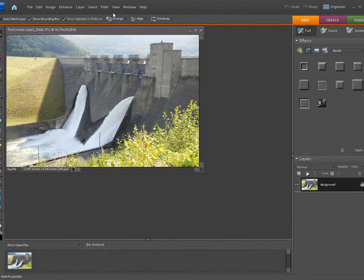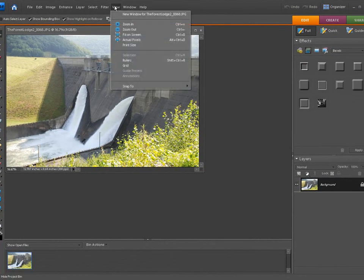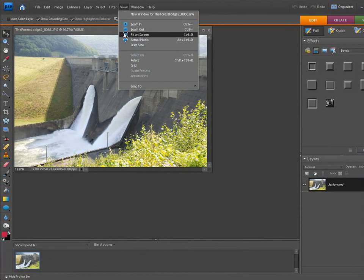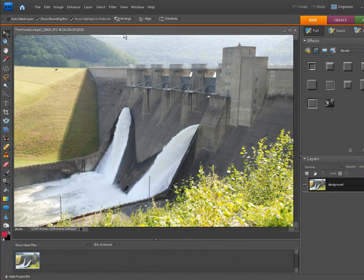And we're going to go ahead and click on view, fit the screen, and here we got it now. Now what we need to do is we also need to open up the texture we want to use in the editor.